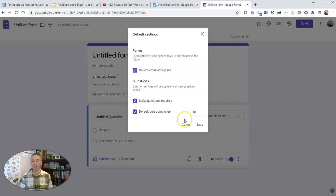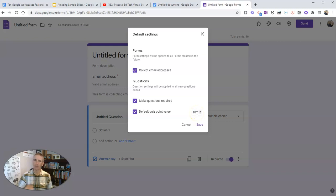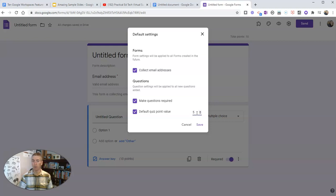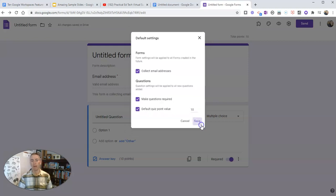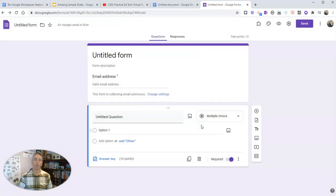And that's a really handy feature and time saver for me so that I don't forget to have a question be scored. Now, you can also change that. You can make it worth 5 points. You can make it worth 25 points. But I use 10 as my default point value.